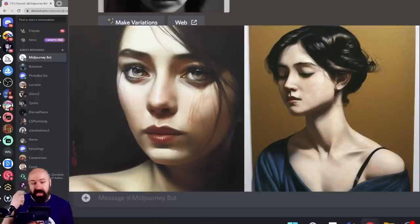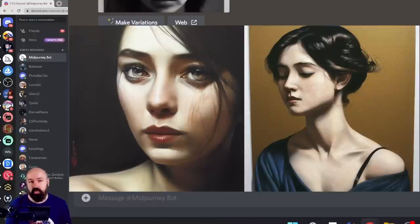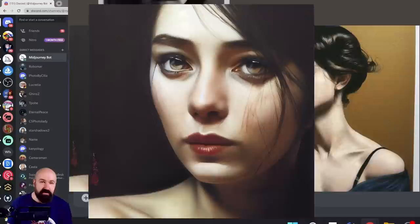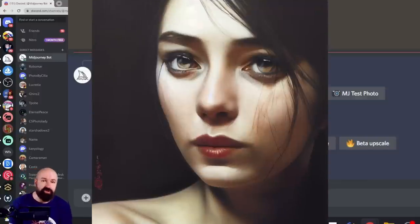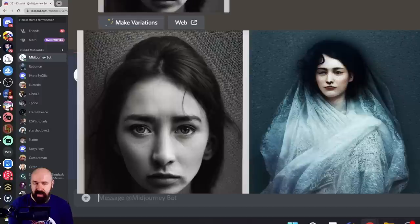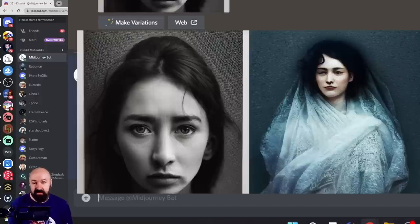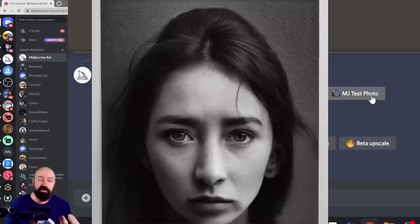Now we also have at this moment Midjourney test, which will give you photorealistic results or painterly results. It depends on the prompts you're writing. But they will be much better from the anatomy, from the face, from the results you're getting. You have Midjourney test photo, and this will be the best when you want to have photorealistic results.